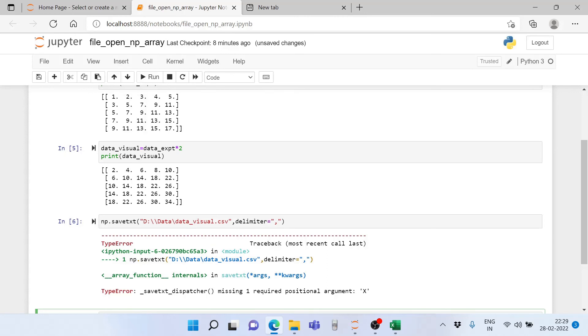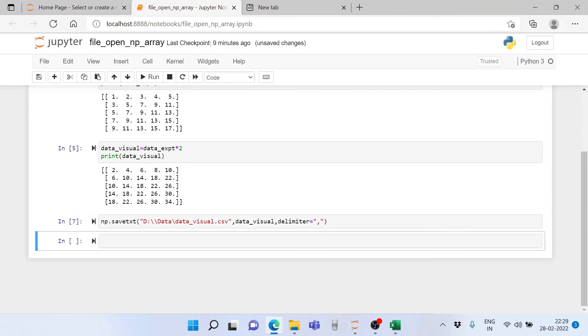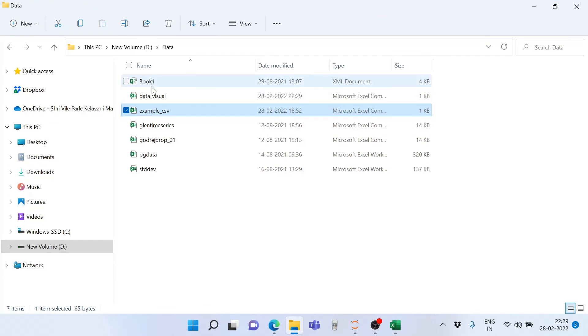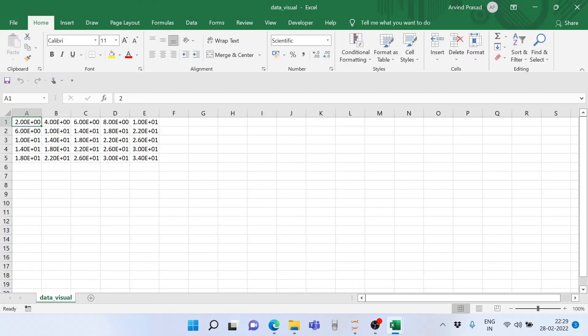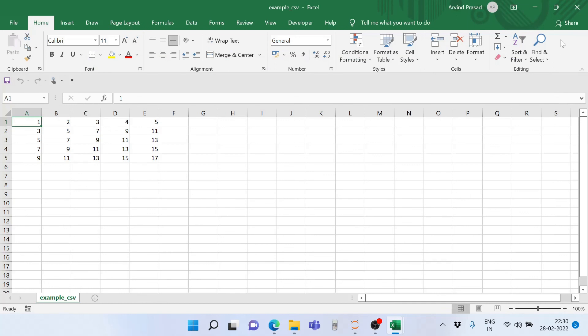We did not write the file name here, so we have to write the file name - data_visual. Now it's executed. Let's go back and have a look at what is stored. As we can see here, we have data_visual. Let's double click and open it in Excel. As you can see, we have a new file in which the old array multiplied by 2 is available to us.